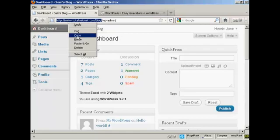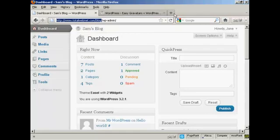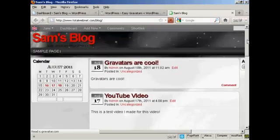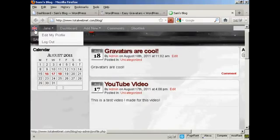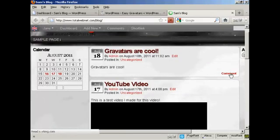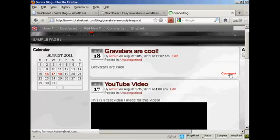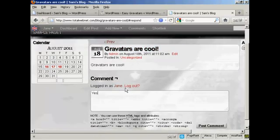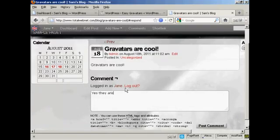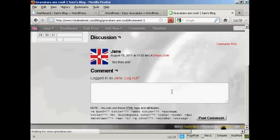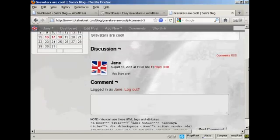If I click here, copy, open up a new tab. Now, you can see it's got her Gravatar up there as well. Click on here to comment. I'm going to have her say yes they are. And there you go. You can see it's posted her Gravatar.